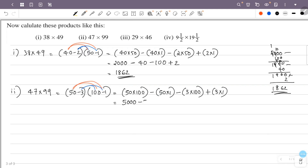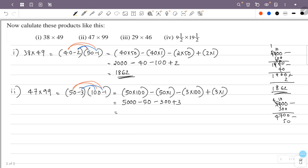So this is 5000 minus 300, which is 4600, minus 50 gives 4550, plus 3 gives 4553. So the answer is 4653.